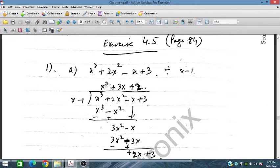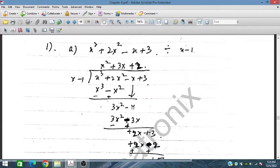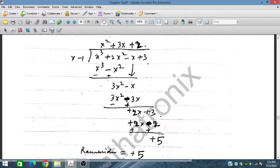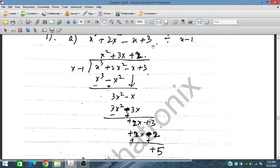We multiply to obtain x cubed, subtract to get the next term, bring down minus x, and work through 3x squared. After completing the long division, we obtain a remainder of plus 5. So the remainder is plus 5 for this case.